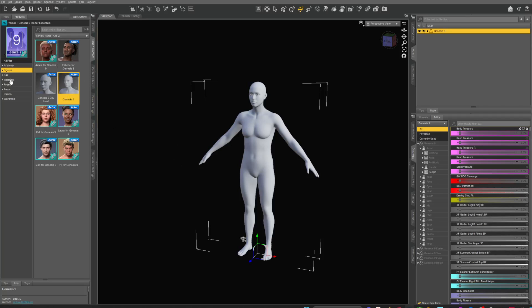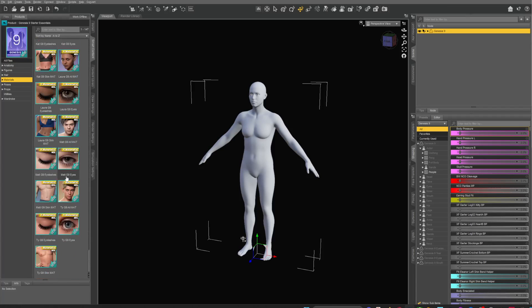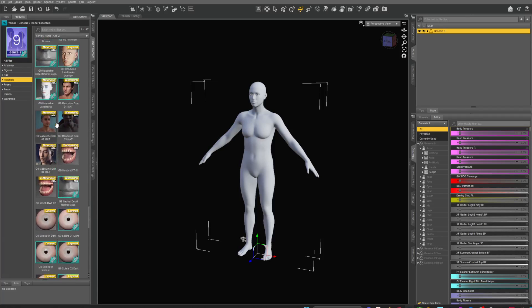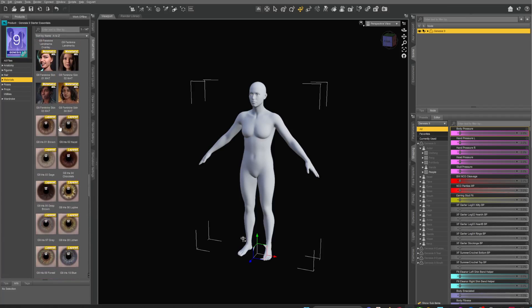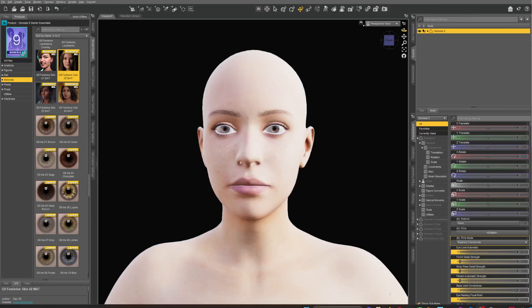Put a material on the character — I'm going to fast forward this because we don't care too much about it. Set up your character, put a ton of morphs onto it. So this is a standard Genesis 9 character with a female base — this is the before — and I'm going to add all my morphs to it and we'll come back.